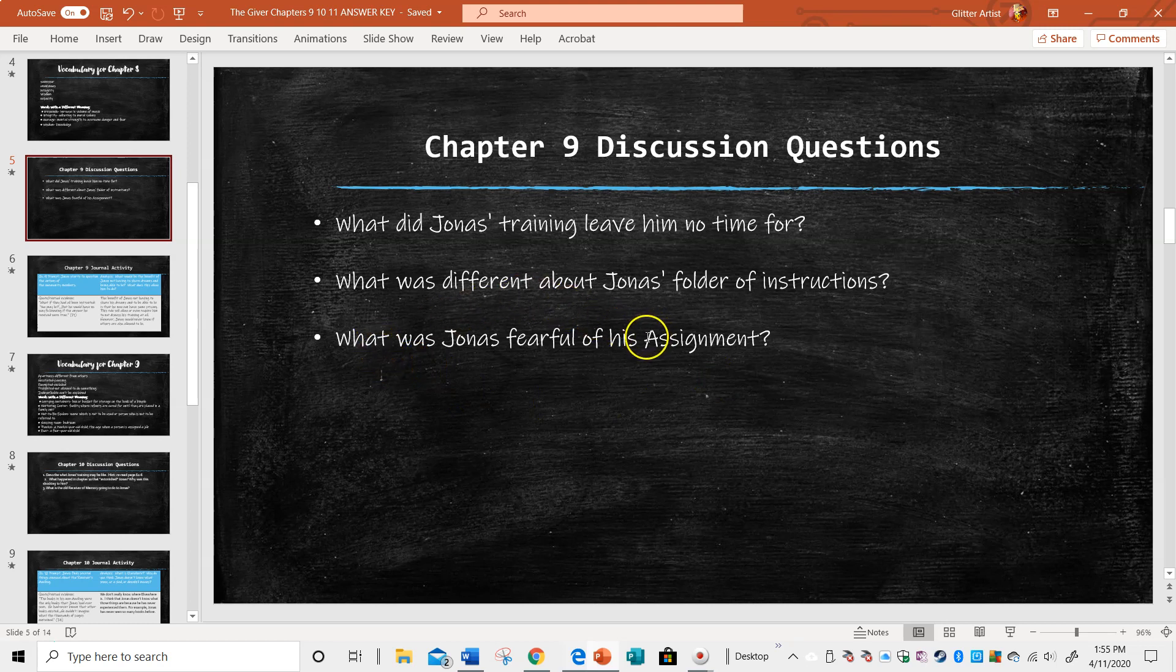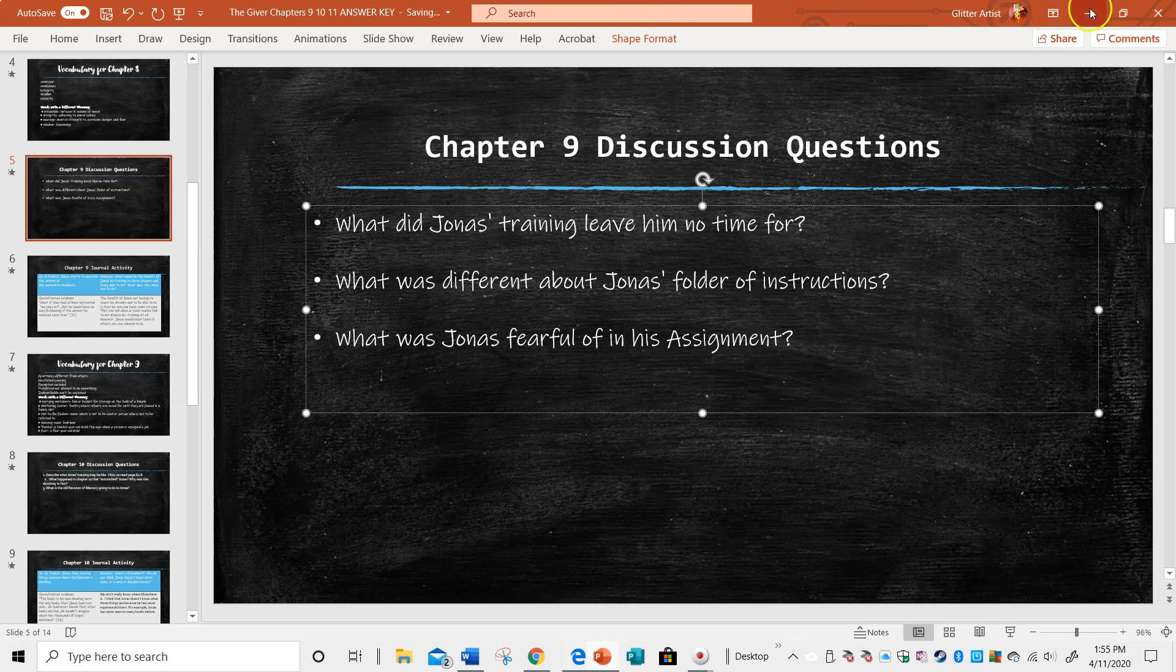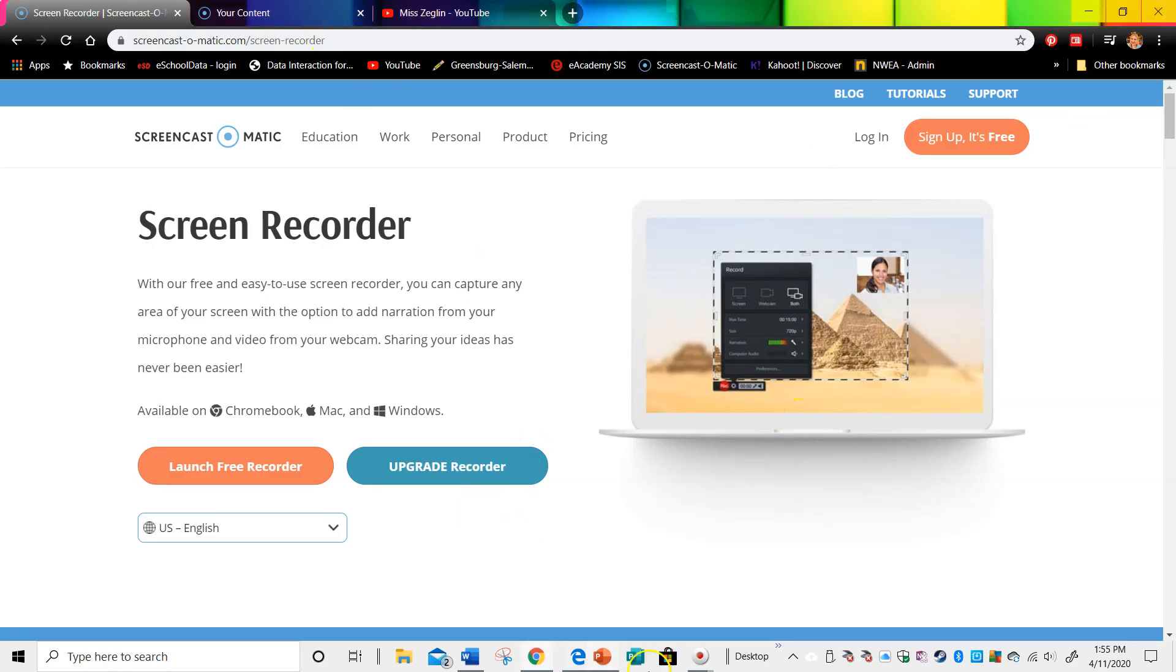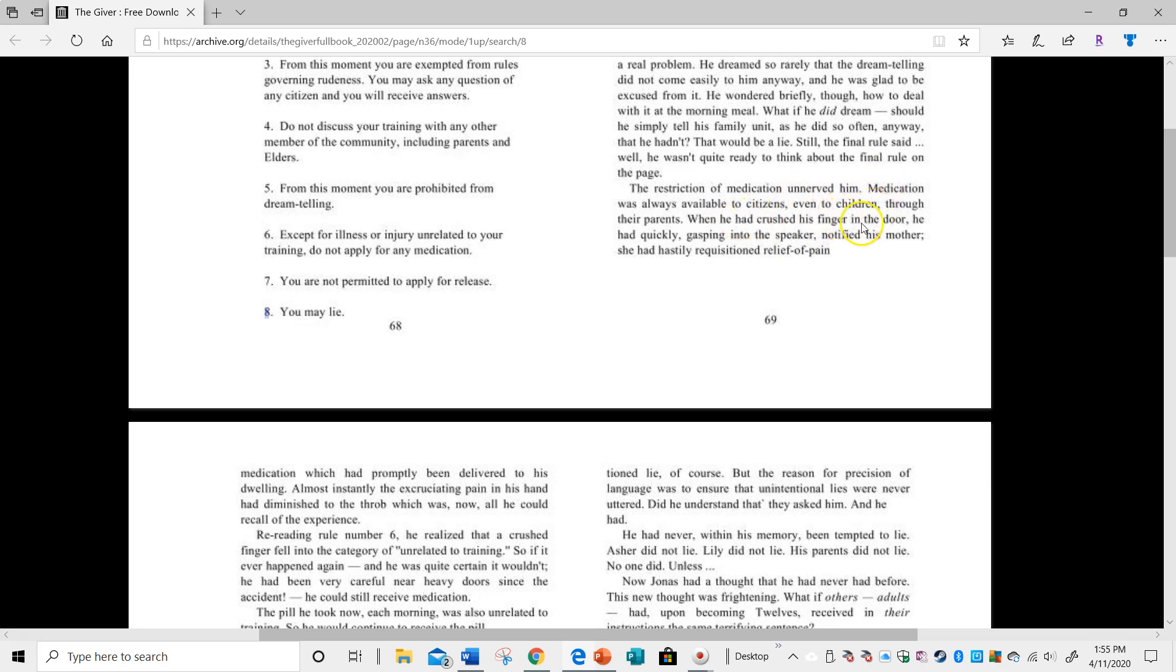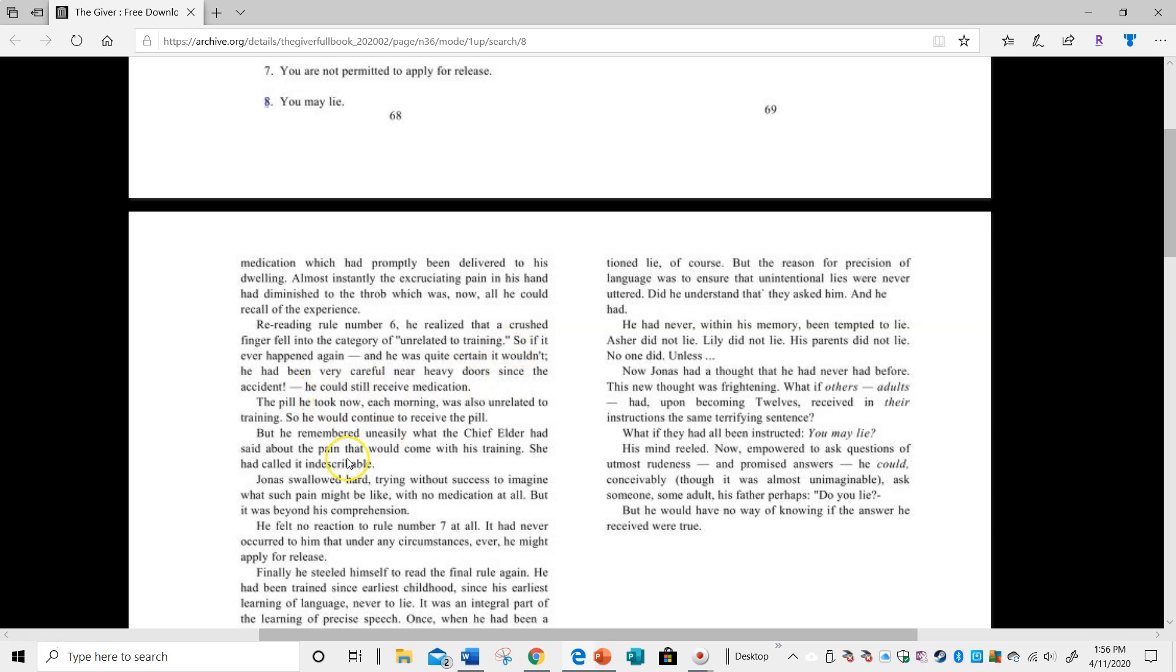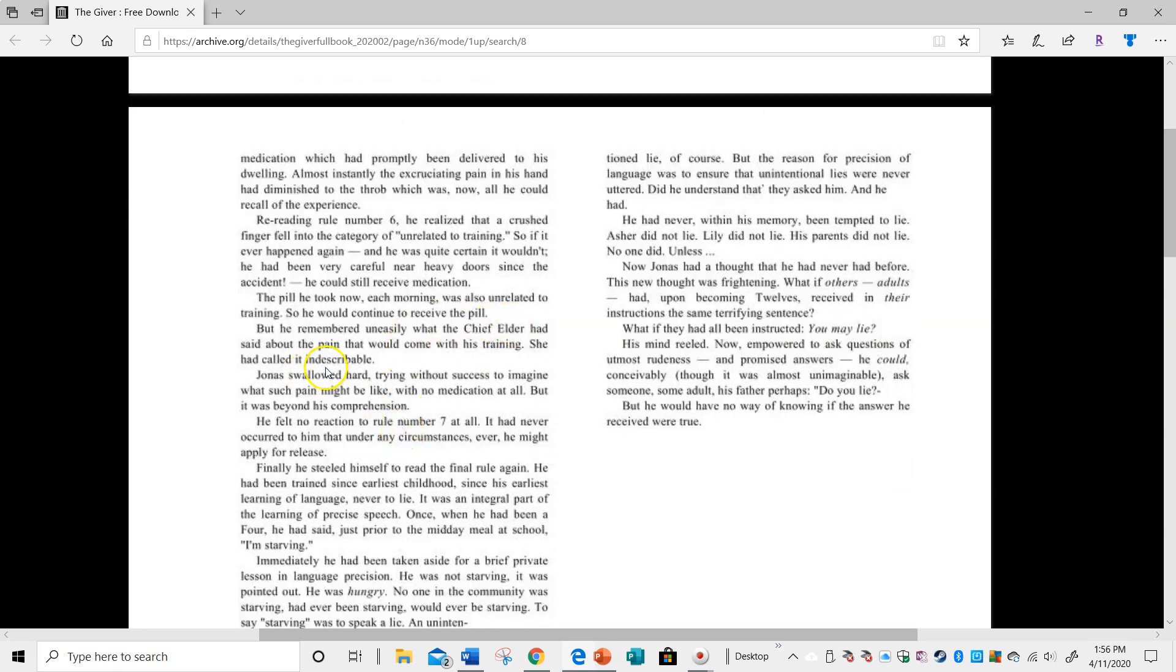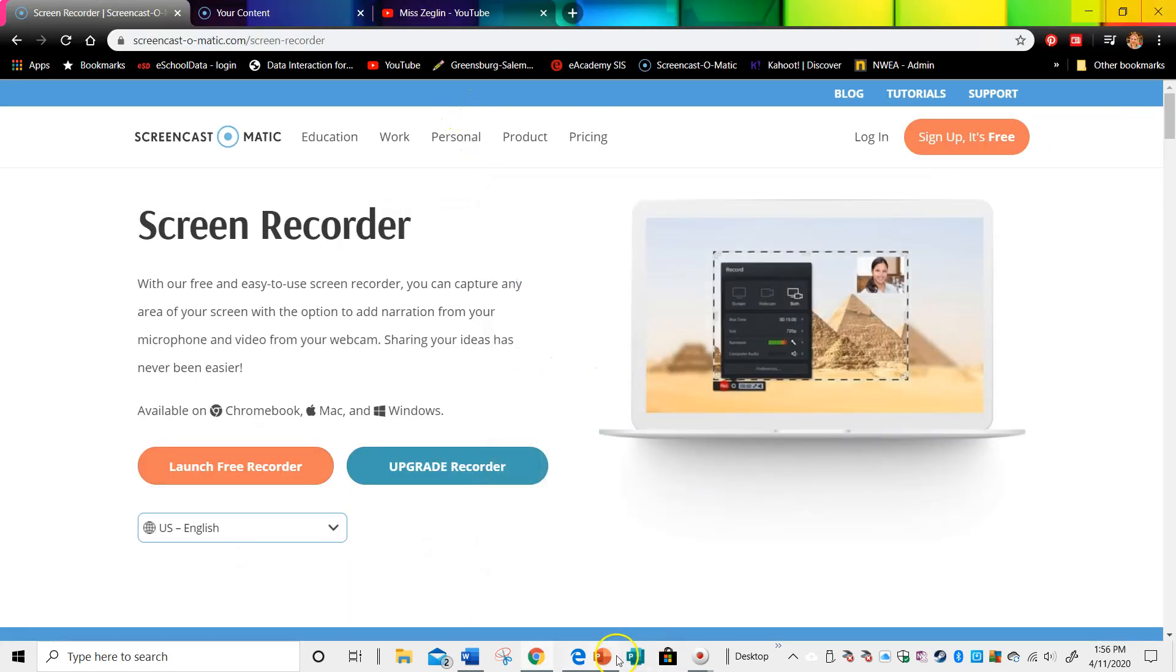And then, what was Jonas fearful of his assignment? I would say probably in his assignment, what was making him nervous? Well, I know what would make me nervous. It says, except for injury, illness or injury, unrelated to training, do not apply for medication. And this leads Jonas to become very unnerved, because he had crushed his finger and then he got a relief of pain shot, and it went away. But now, if it's unrelated to his training, he can still get the medication. But the chief elder talked about his training was going to be full of indescribable pain. He doesn't know what that's going to be like, because he's never felt it. So obviously, that's making him really nervous. And you can't blame him.